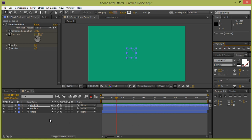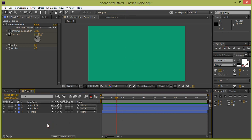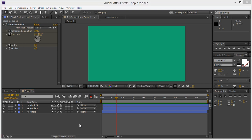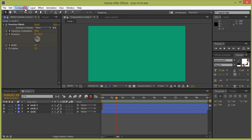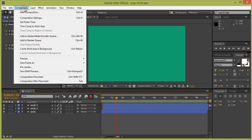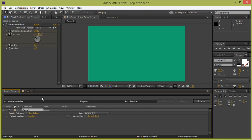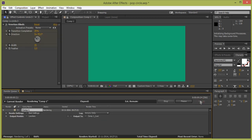That's fine — so in this way you can create a pop circle. Now I am ready with the video. Go to Composition, then Add to Render Queue. In the Render Queue window, click Render. It will now render. Thank you friends, keep watching our channel.